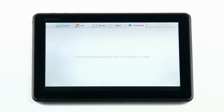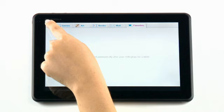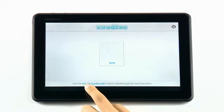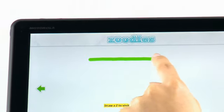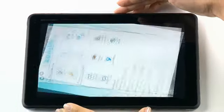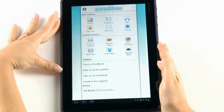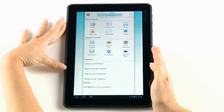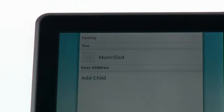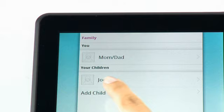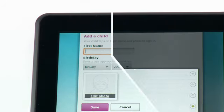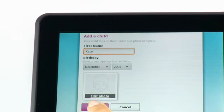Want to add another child to KidMode? Select the thumbnail picture in the top left corner and choose the parent dashboard. Draw the letter Z with your finger and you may begin to add. Select Family and then Add Child, fill in all of their information, and tap Save.